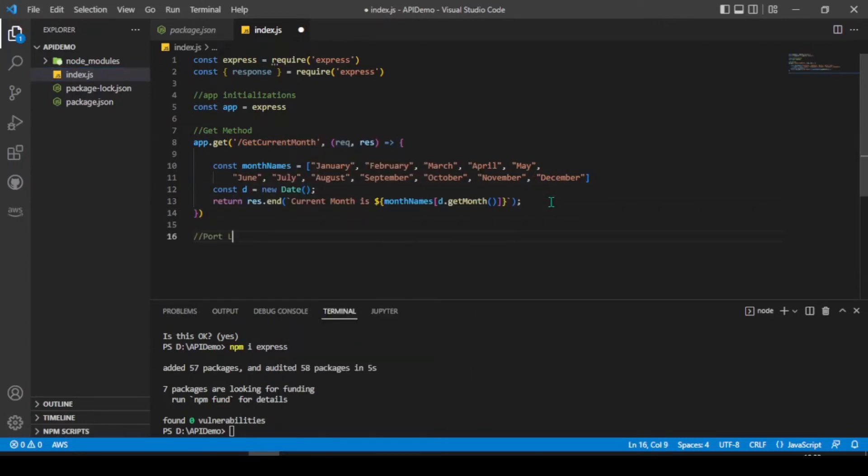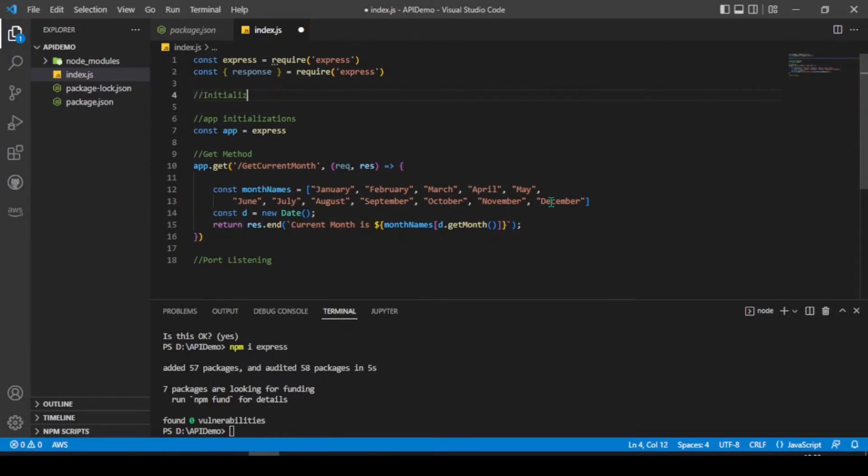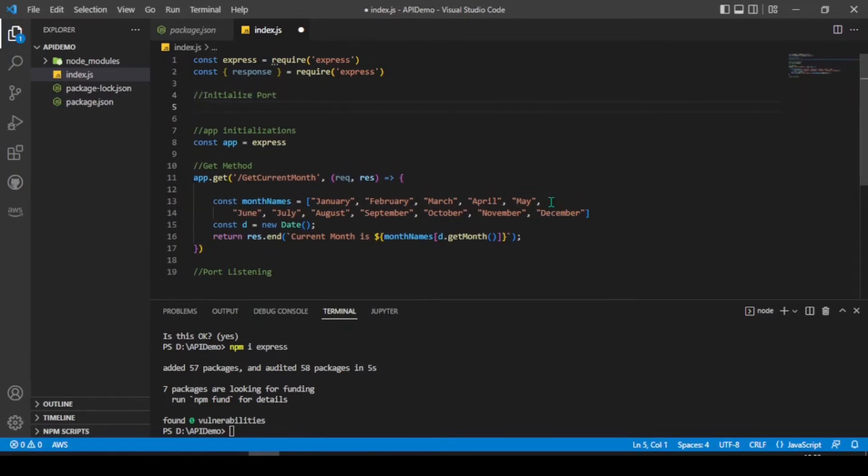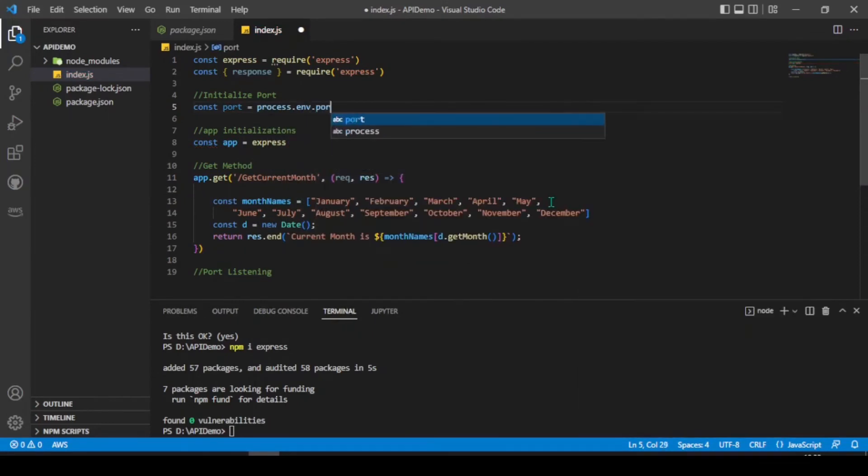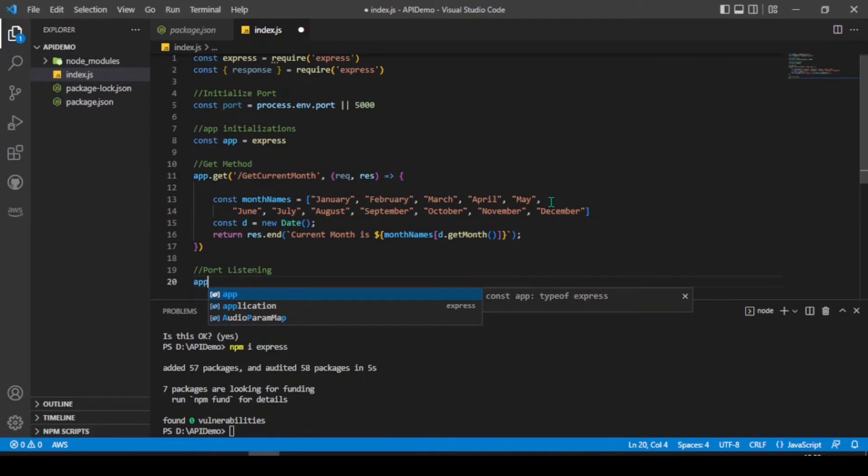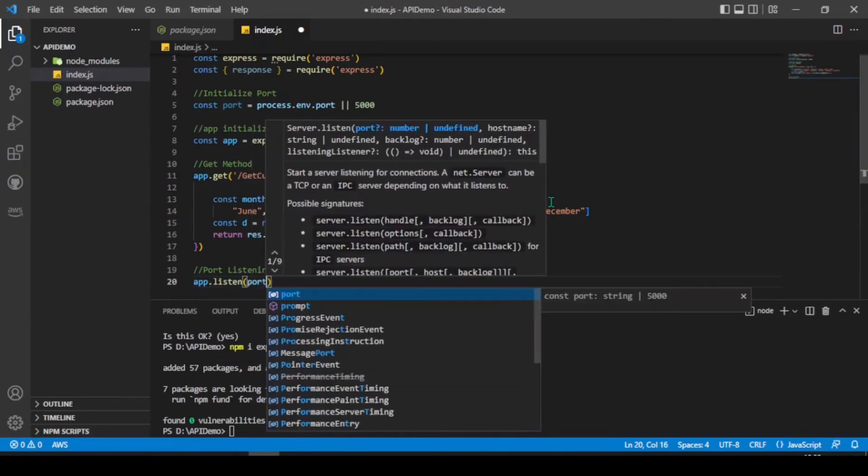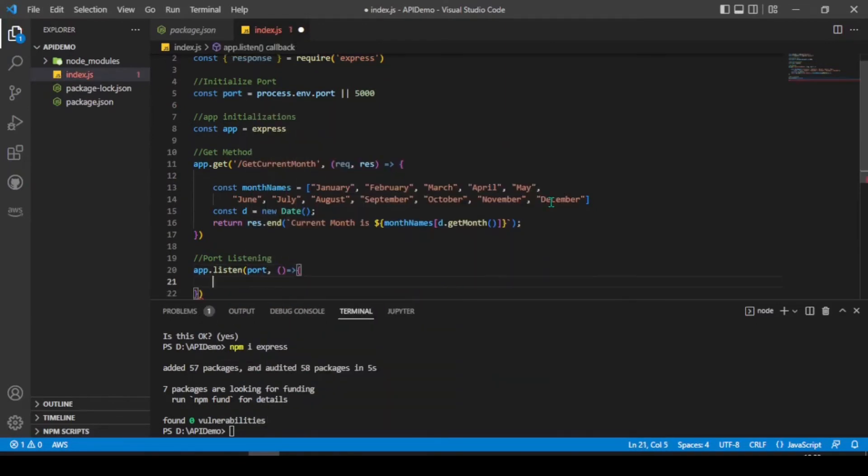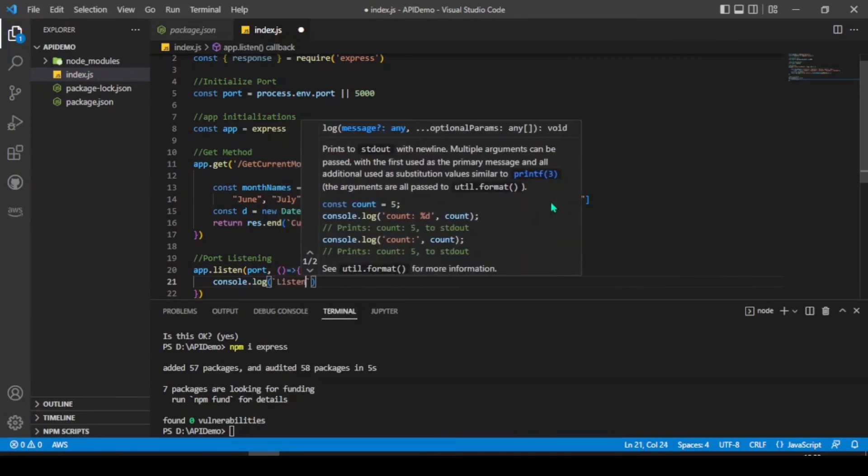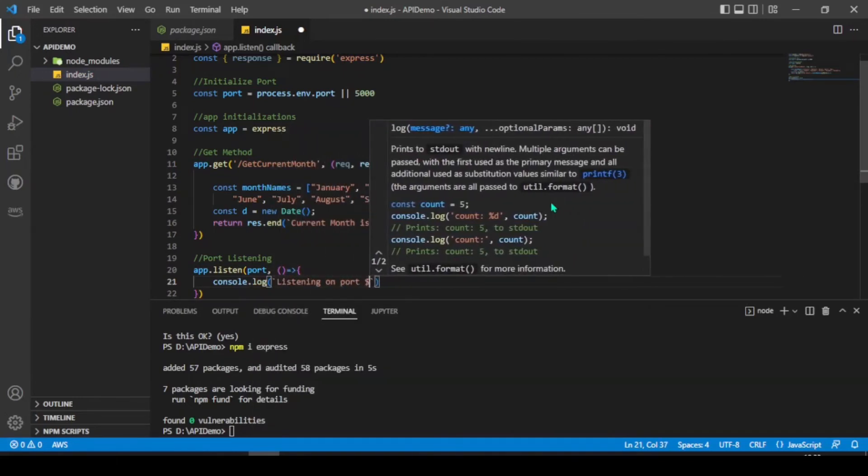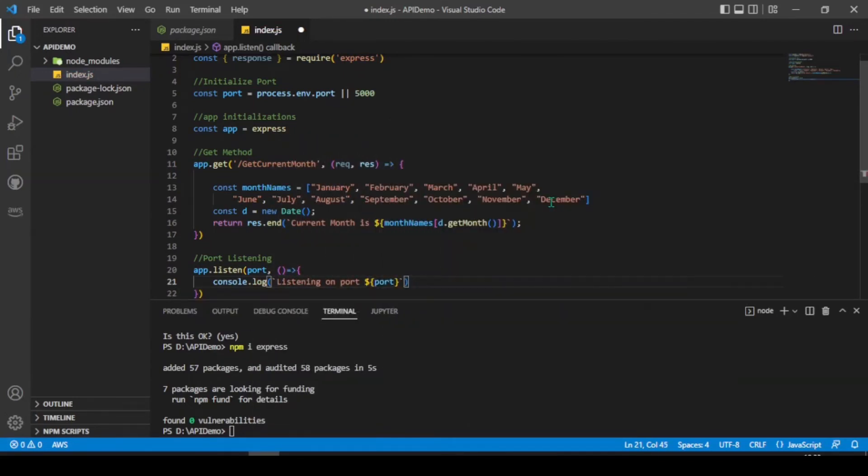Now, let's open the port for listening. For that, we need to initialize port. So, we are going to use port number 5000 here. Let's listen the port by using app.listen. Let's use console for log purpose.